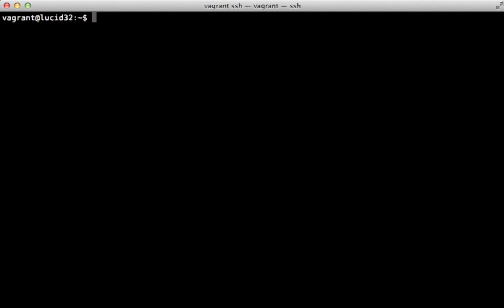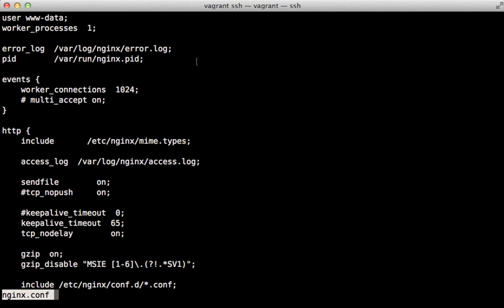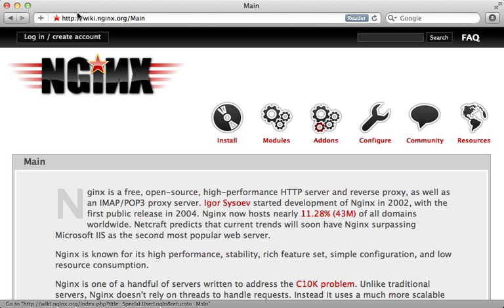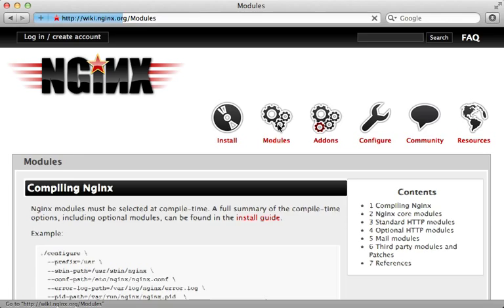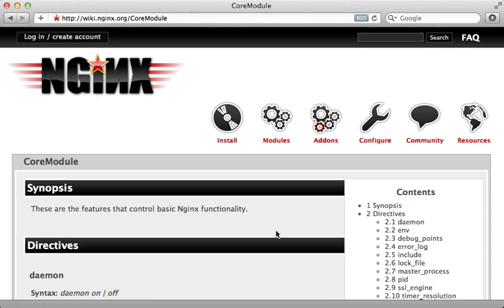Now that nginx is working, let's look at how the configuration is set up. The /etc/nginx directory contains the configuration, and nginx.conf is the main configuration file. We can pretty much leave these settings at their defaults, but it's good to become familiar with them. The user nginx runs as is www-data, and we have one worker process that accepts a maximum of 1024 connections. A good resource for understanding these settings is the nginx wiki, which has a module section with documentation on the various main configuration settings.